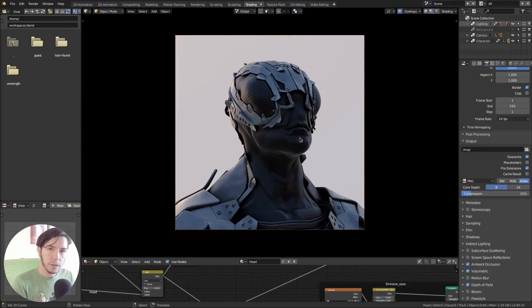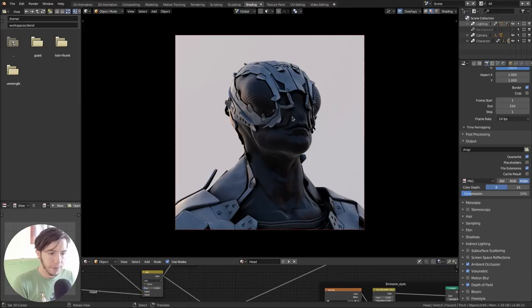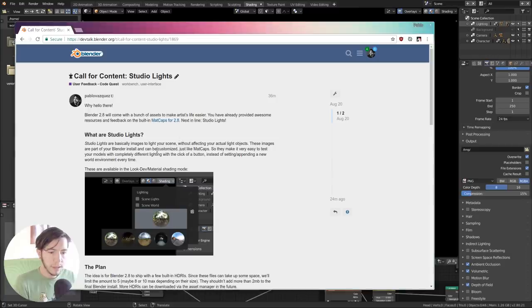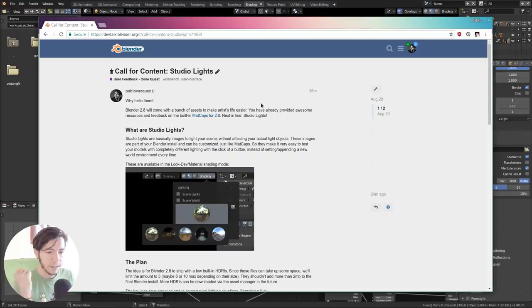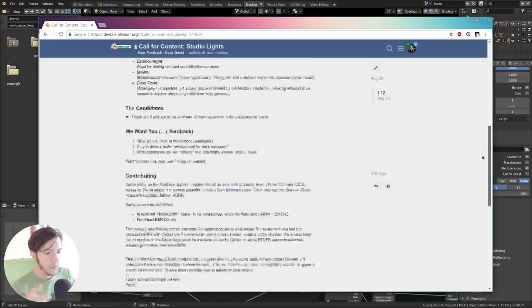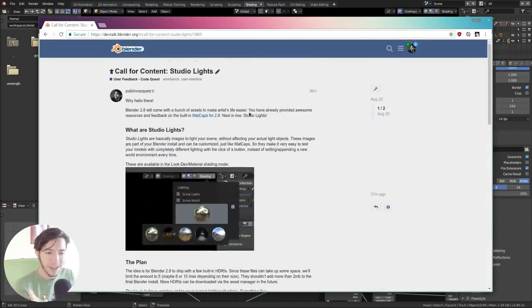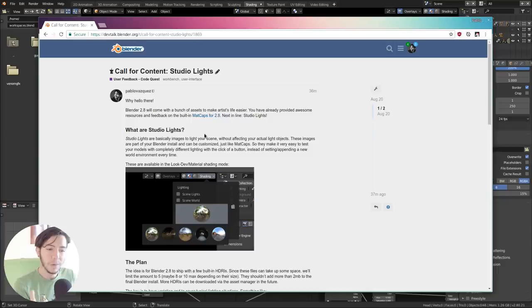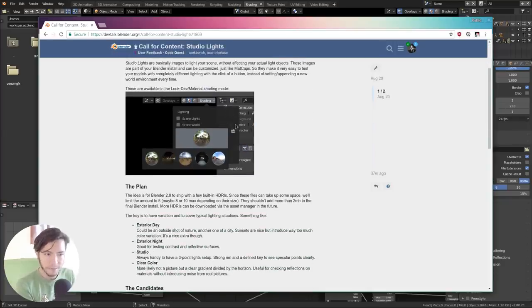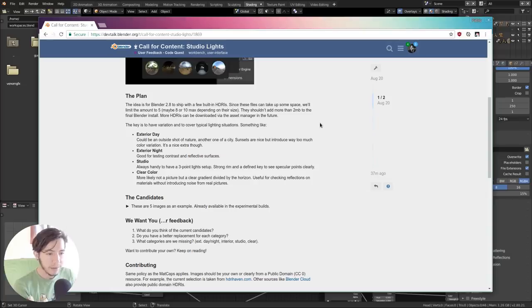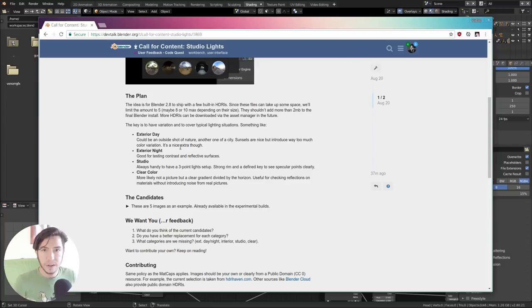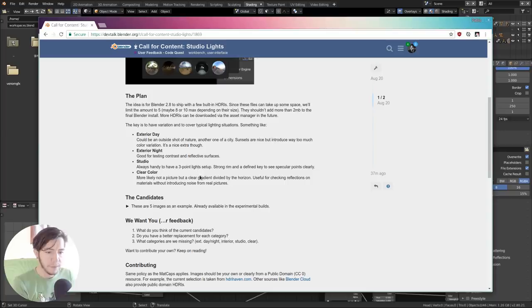If you want to contribute or give feedback, you should do so by going to the dev talk forum, just the same way we did it before. There is this nice thread, there is a little bible that I wrote. Sorry, it's a bit long, but basically what are studio lights, how can you see the ones that are available right now. The plan, as I explained it right now, is to have variation. For example, exterior day, night, studio.